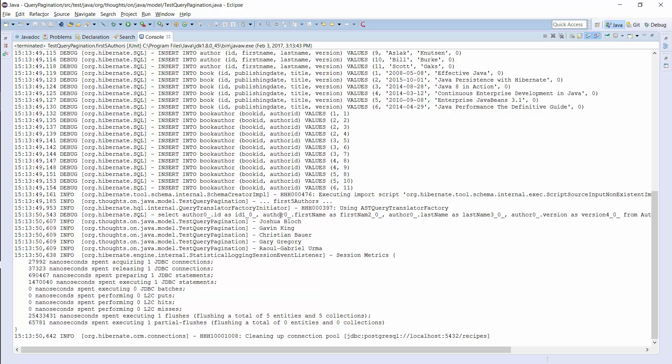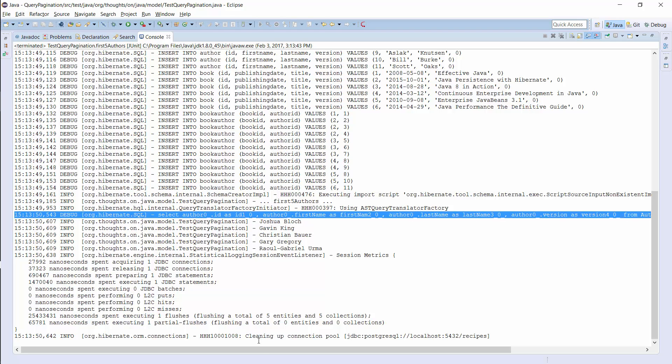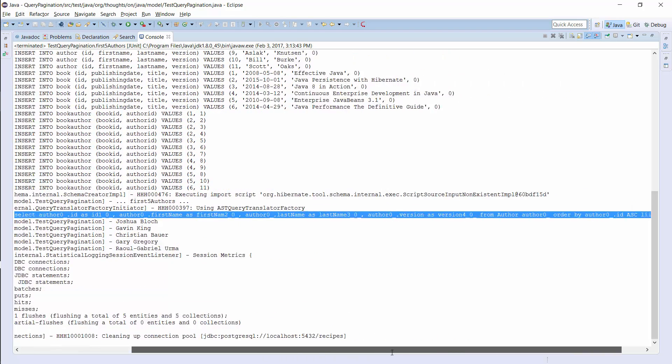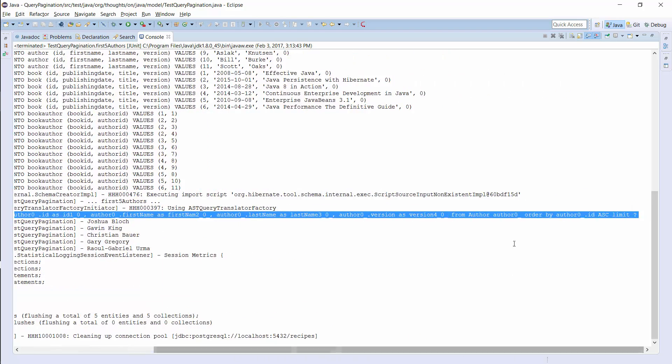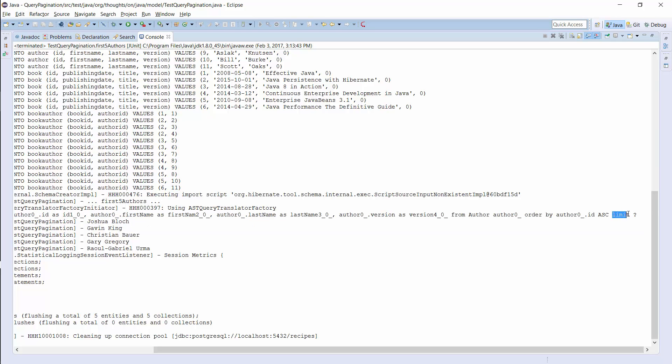As you can see here, Hibernate generated an SQL query and used the MaxResult values to create a limit clause.